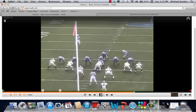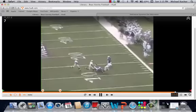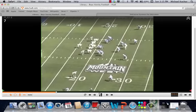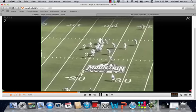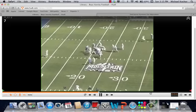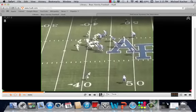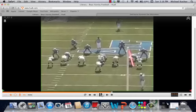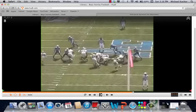You've got an end zone shot of it here. This is a flex bone situation — this is Navy. We'll go to the next clip. That looks like that was midline.